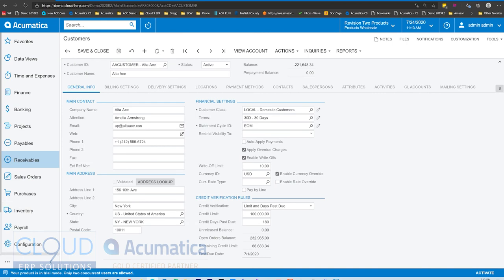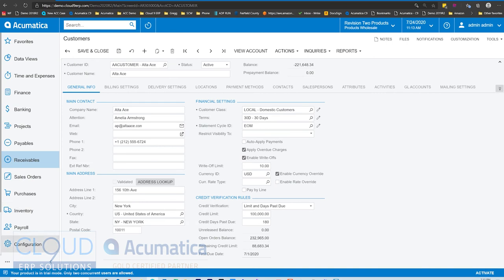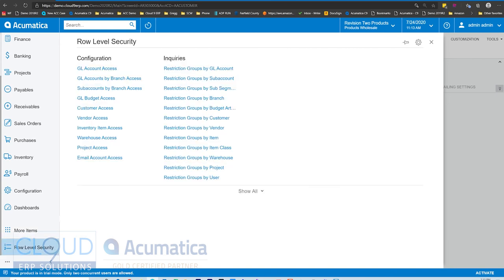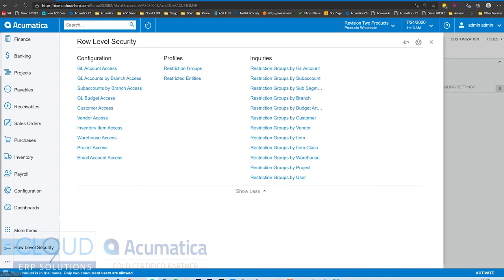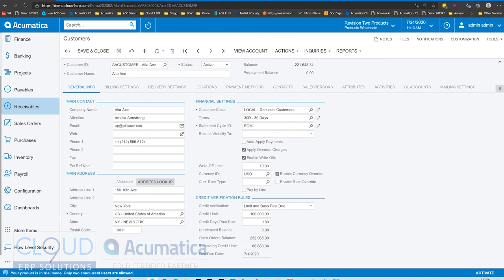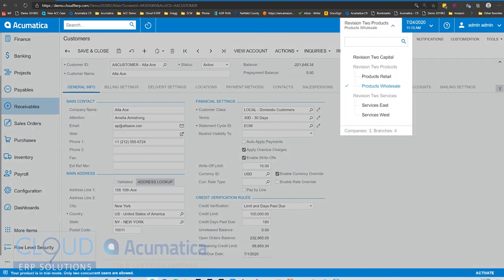Now, Acumatica also has things like role-level security. They can be very time-consuming to set up, but role-level security gives you the ability to have restriction groups by customer. You can create those up, assign them to a list of users, and that can be a process, but it can take a lot of time. This now gives you a quick, easy ability to separate out your customers by company or branch.